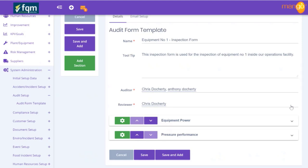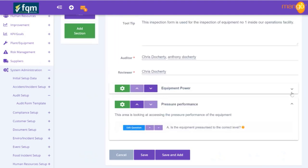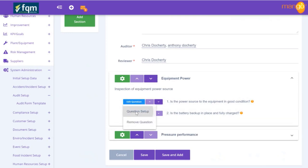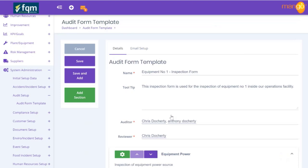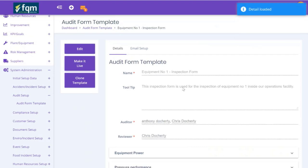I've now got a couple of sections set up with some questions. We can click the arrow to check them again, go in and edit if the spelling isn't right, and click the arrow to move questions if I want to adjust the order. Now it's asking me to save, so I'm going to save this audit template which I've created - 'Equipment Number One Inspection Form'.